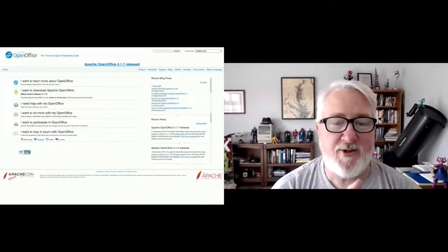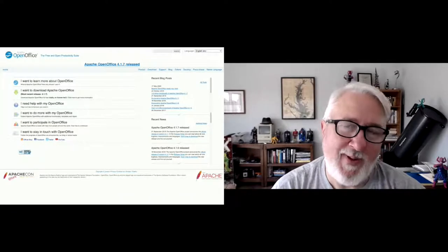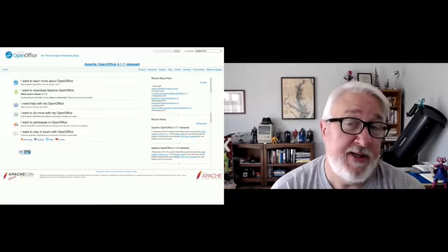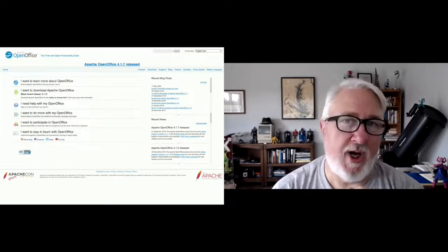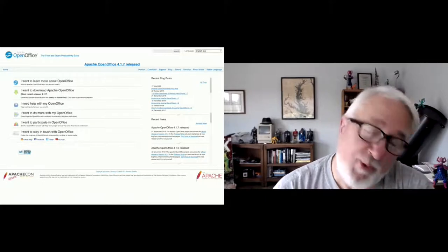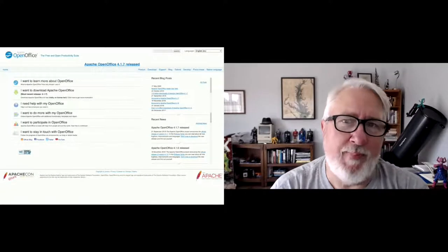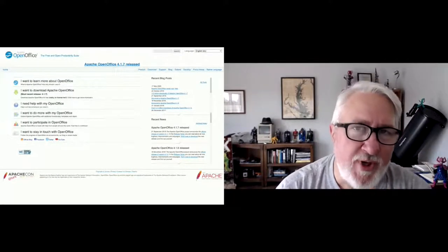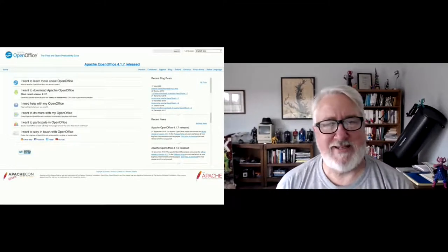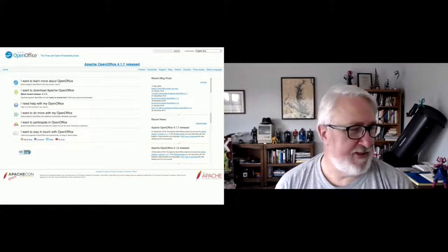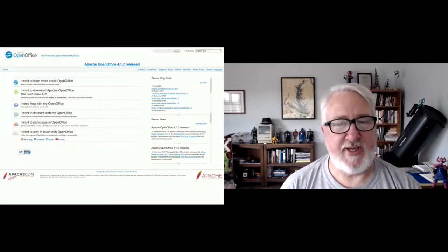Hello everyone, welcome to what I'm sure will be the most popular session of ApacheCon in 2020, maybe even the entire history of ApacheCons — building Apache OpenOffice on macOS. I know it's one that has been clamored for by huge amounts of the population, so I'm really proud to be presenting this today. I hope everyone's having a great session and staying safe as well.